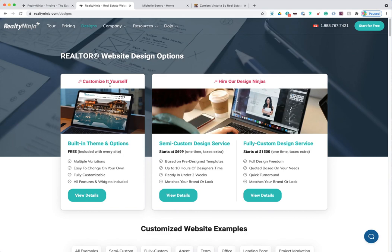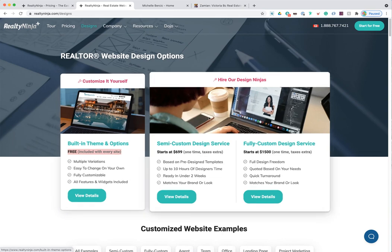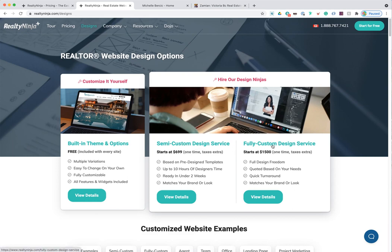This is optional — the free option is included with every site. You can use our built-in editor to design your website and make it look stunning without hiring a design ninja. But if you want to work with a professional, we have two tiers: a semi-custom design and a fully custom design, with different pricing and offerings for each.